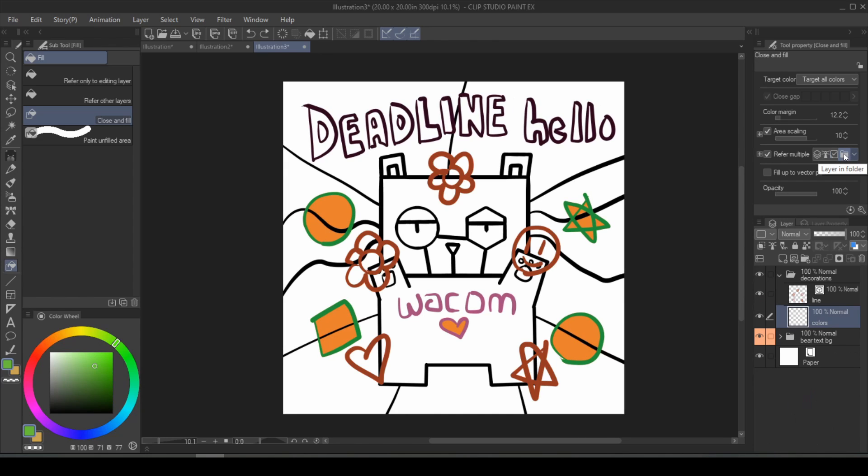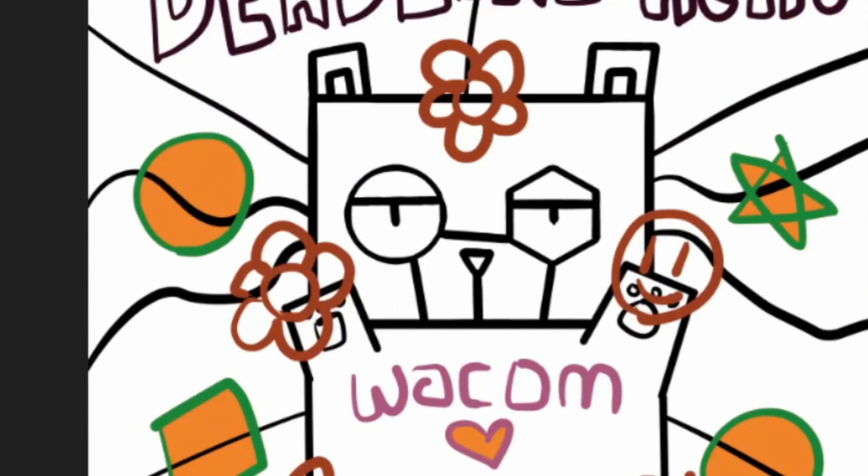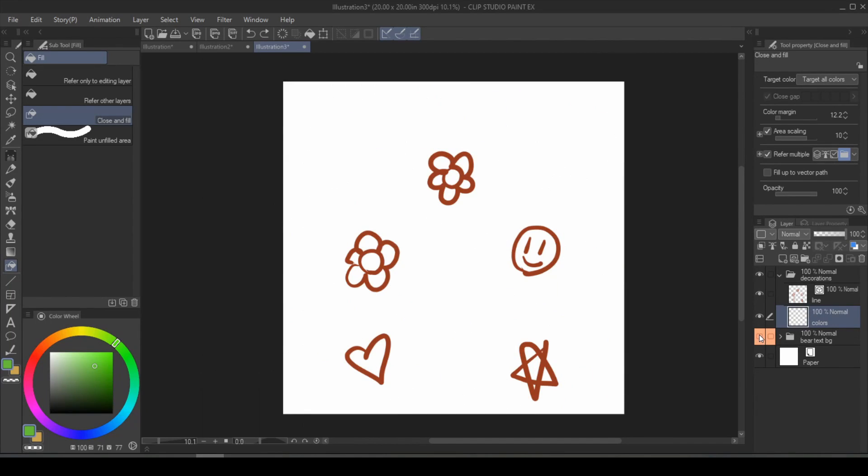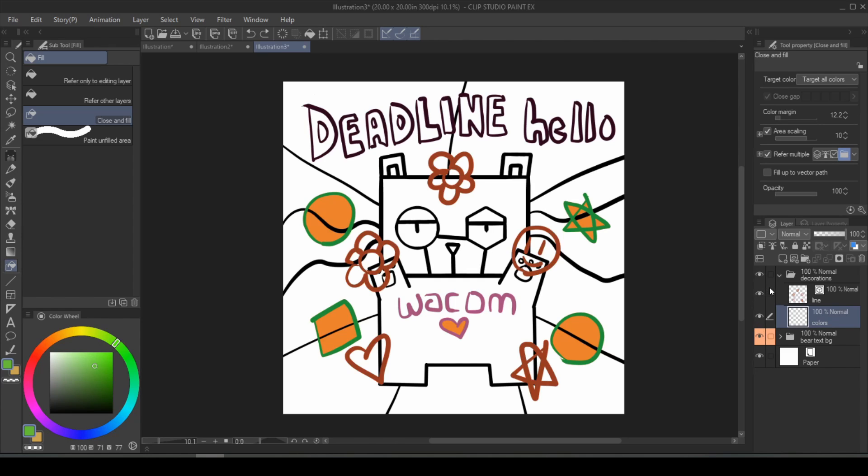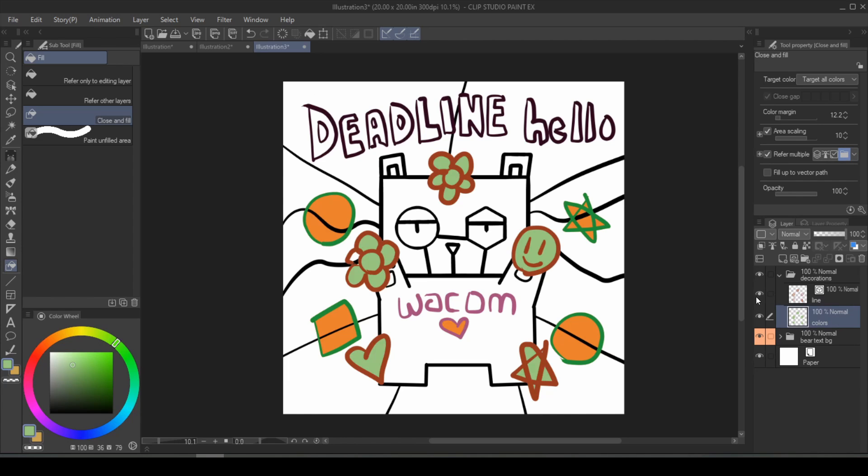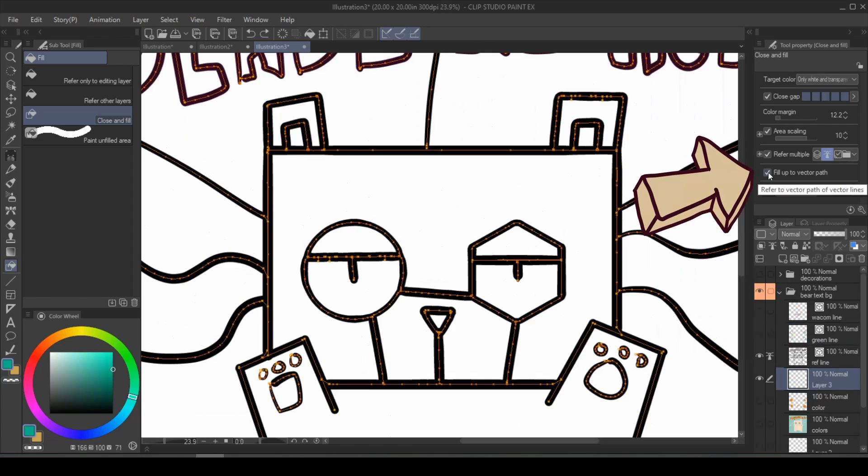And the layers and folder can be super useful, especially if you have your line art across a ton of different folders. Now the rest of the beautiful drawing, thank you, I know, are in the bottom folder, but I drew some more really intricate shapes in another folder. If I have layer in folder selected, it's only going to fill the line art in the same folder.